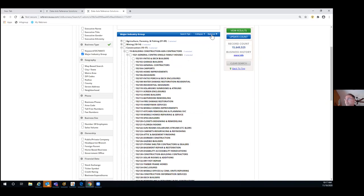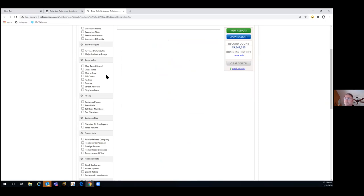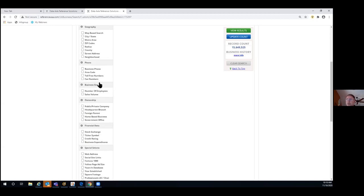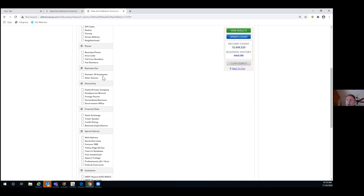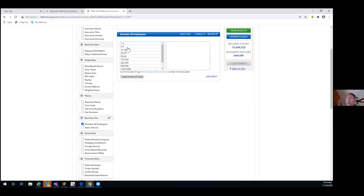We give you a variety of geography selects, which I'll demonstrate. Phone information is always included, but maybe you want to see businesses that have toll-free numbers — you could make that one of your filters. For business size, when we make verification calls we ask how many employees they have, and that number is available in each record. You could filter by that — for example, only businesses with five to nine employees.